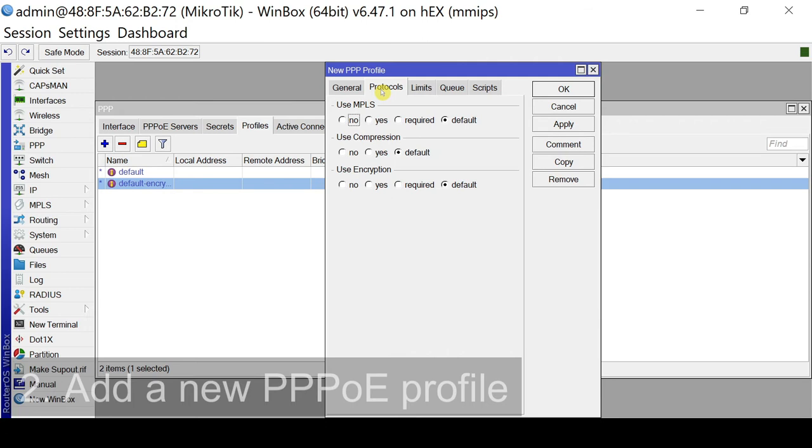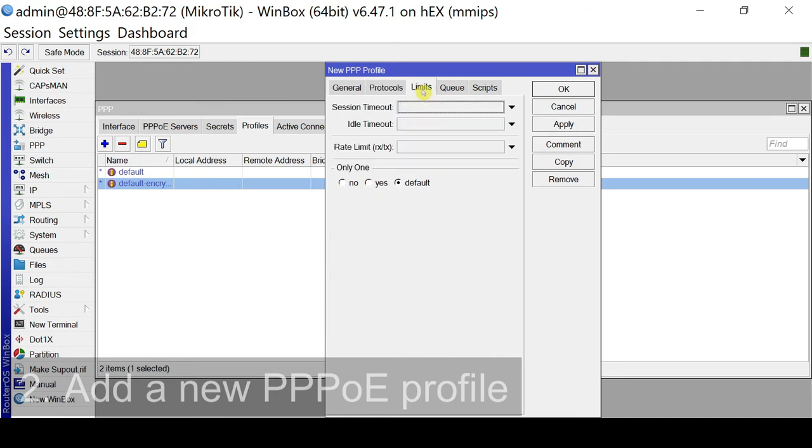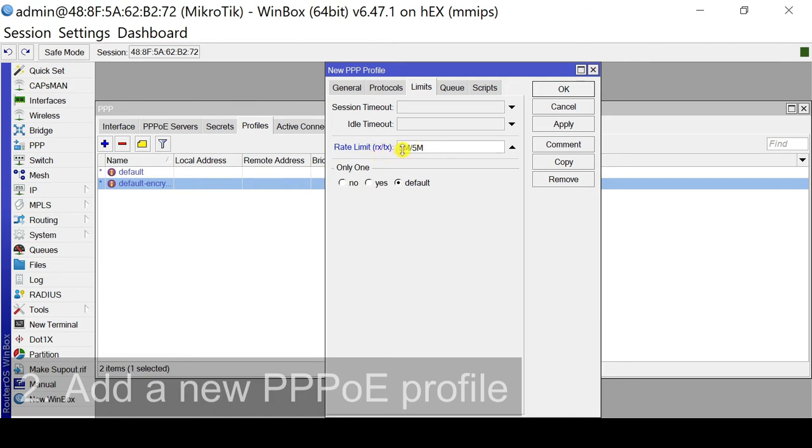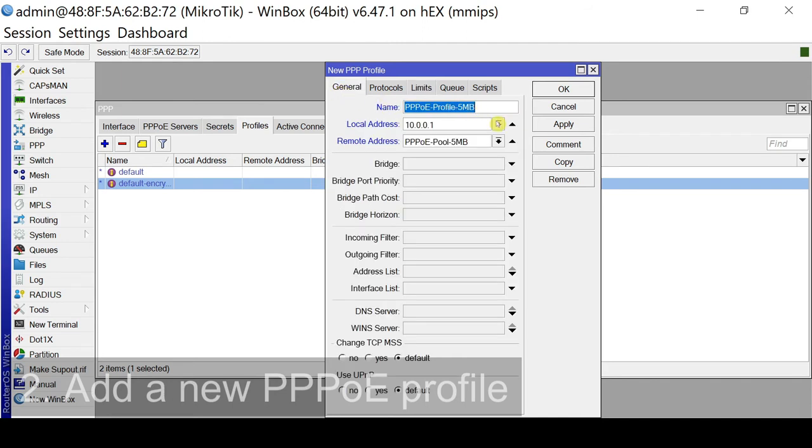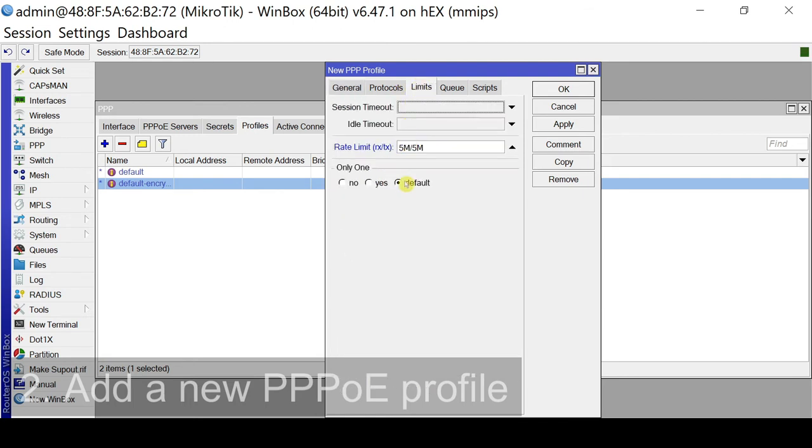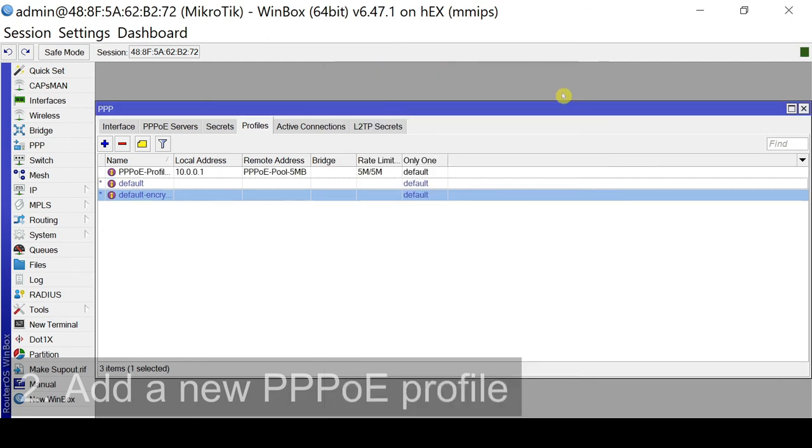So we'll configure or leave the DNS server later. So under protocols, we might use encryption. But for now, we'll leave as default. For limits, here we can put in a rate limit. So anyone who will connect or use this profile will have this rate limit. For our example, it's 5M slash 5M for receive and transmit. Let's review our first profile. We have a name, the address, and the remote address, and the rate limit configured. So click apply and click OK.